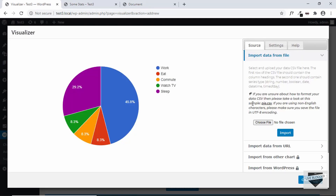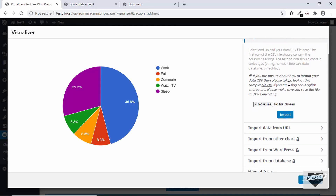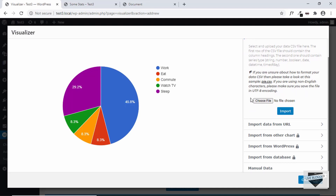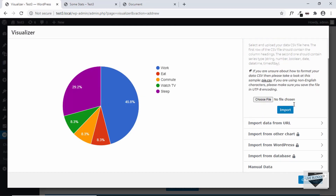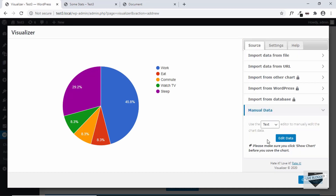Let's select the Pie Chart option and then click Next. Here we have some options to add data to the chart: we have the option of adding data from a file — if you have a CSV file with key-value pairs, you can choose the file and the data will be reflected in the chart. There are also options for importing data from a URL or from another chart. Let's select the Manual Data option and click Edit Data to edit the data of our chart.